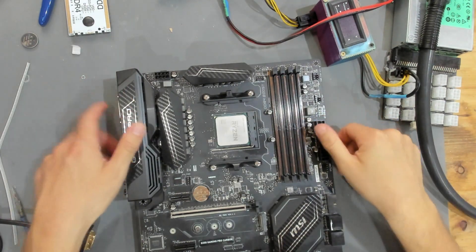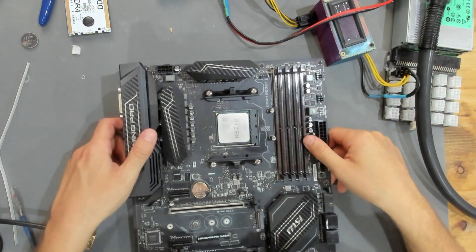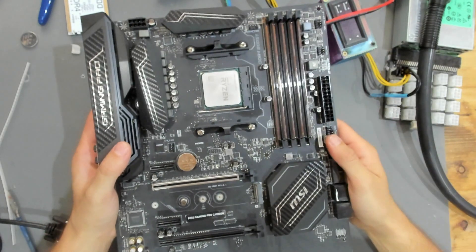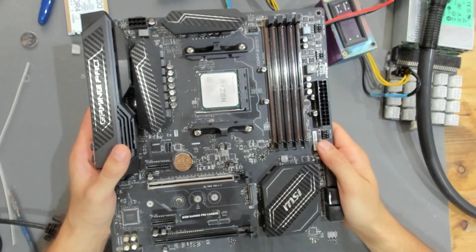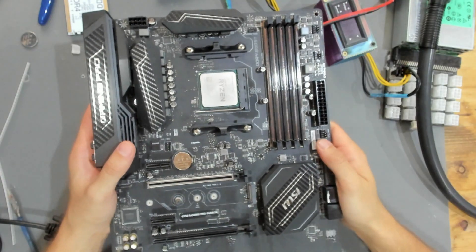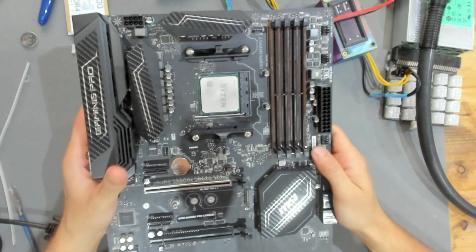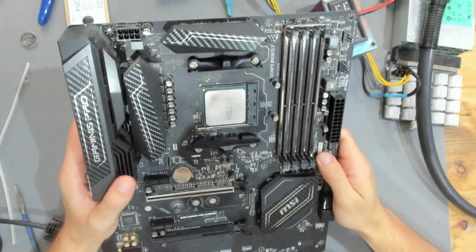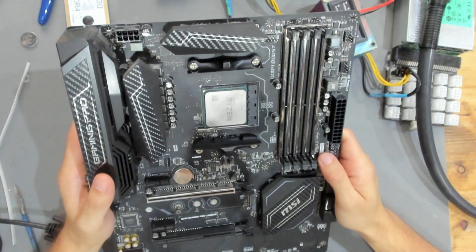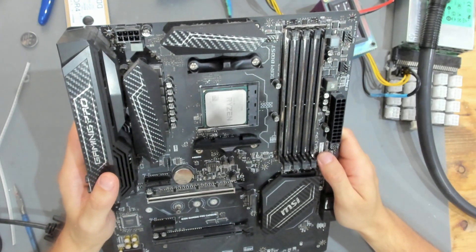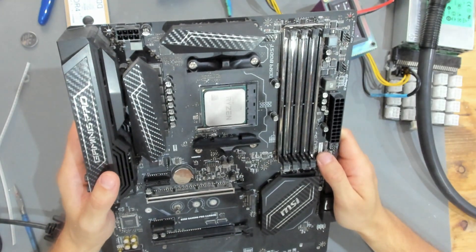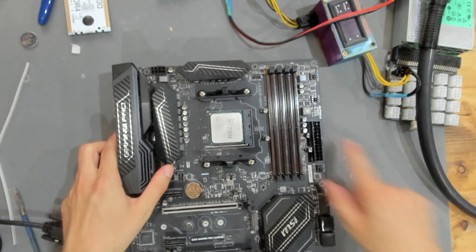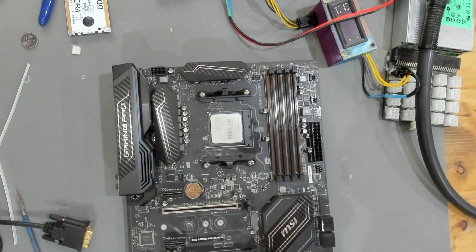Hello and welcome to yet another video. Today we have a B350 Gaming Pro Carbon from MSI with a Ryzen 7 1700X. We had this board before in here.